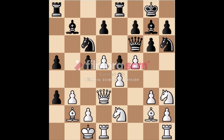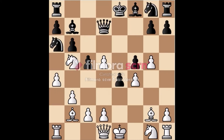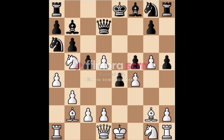Now you have to solve this example. In this position, the black player's pawn is here. Now tell me how this white pawn can capture this black pawn by en passant. You can comment your answer. Please like, subscribe, share, and to see my other videos, please click that 'i' button.